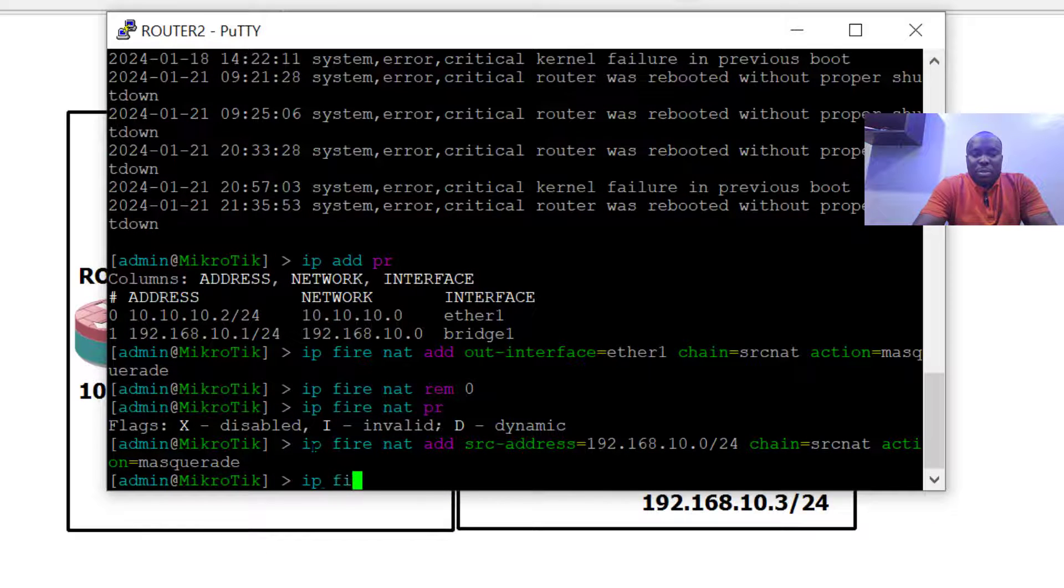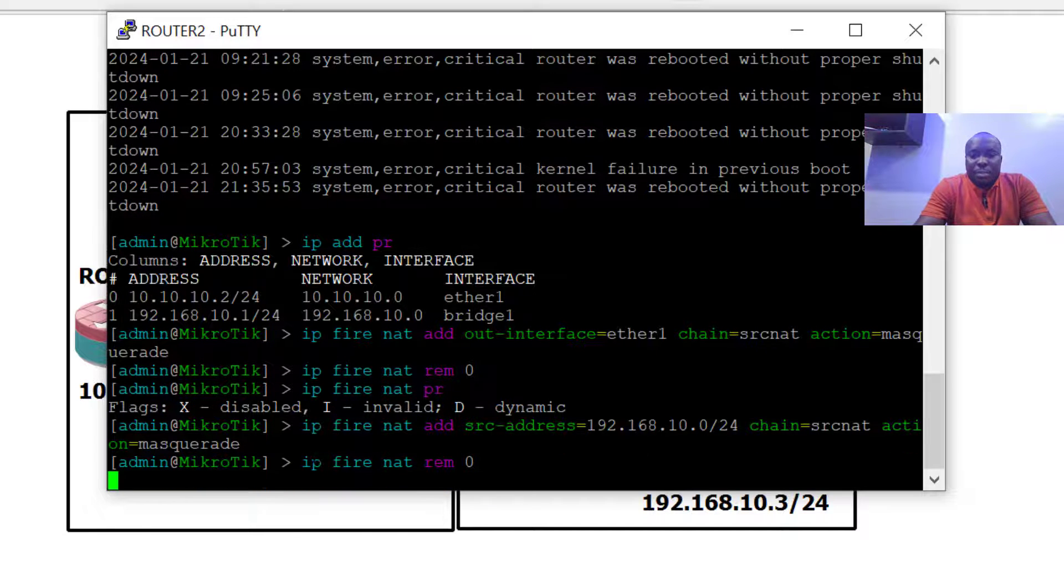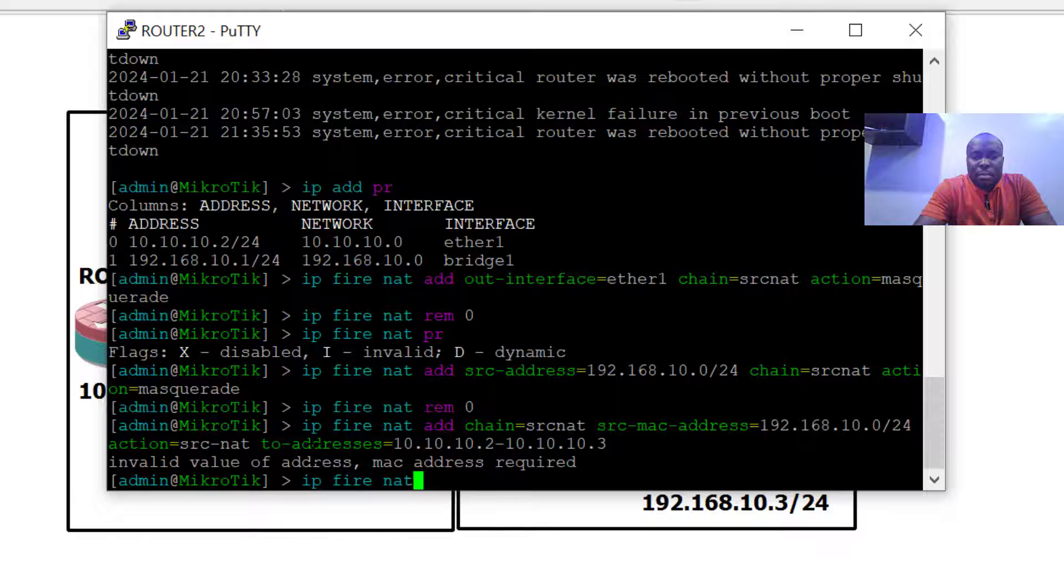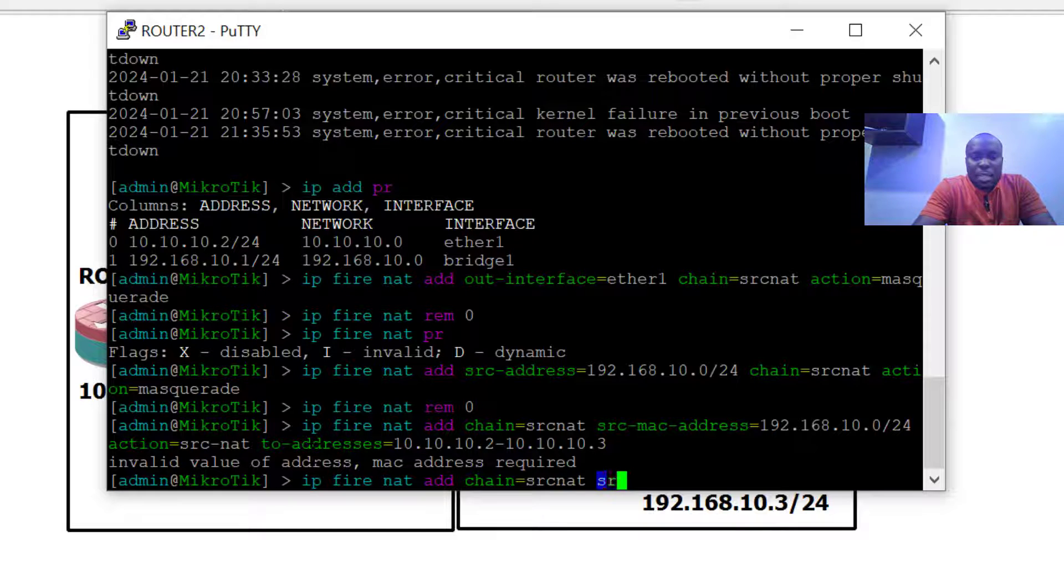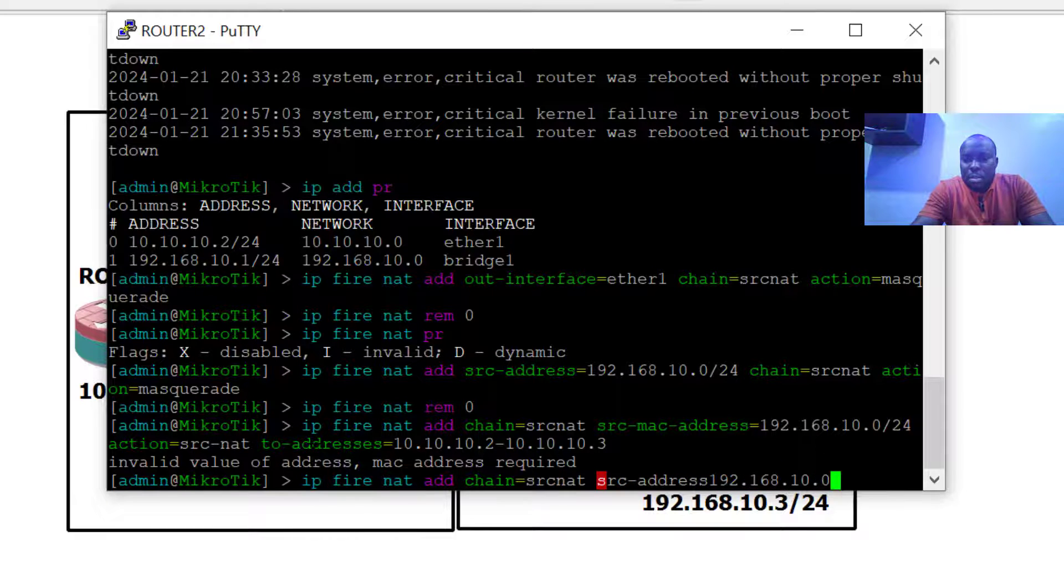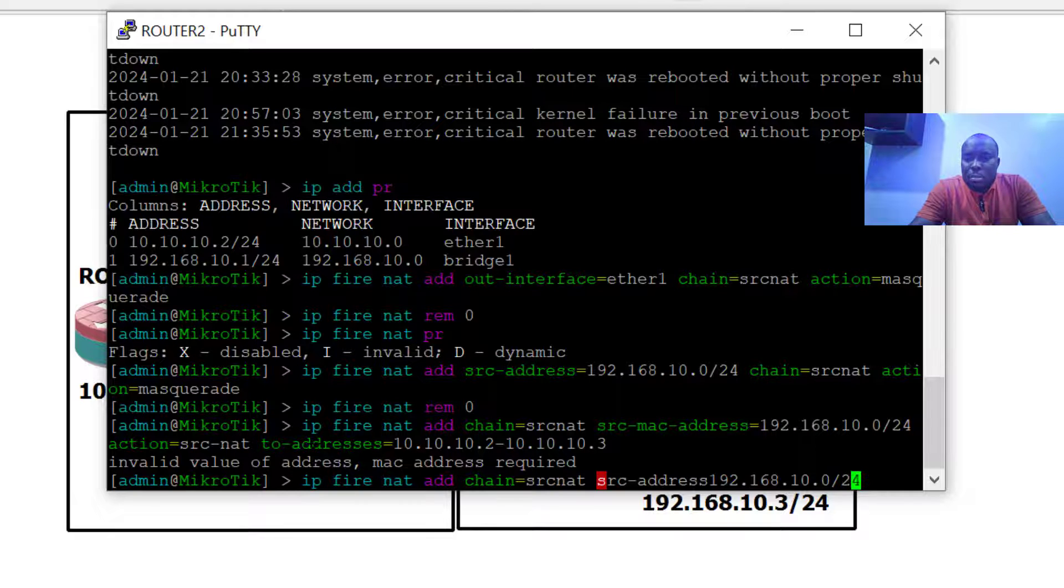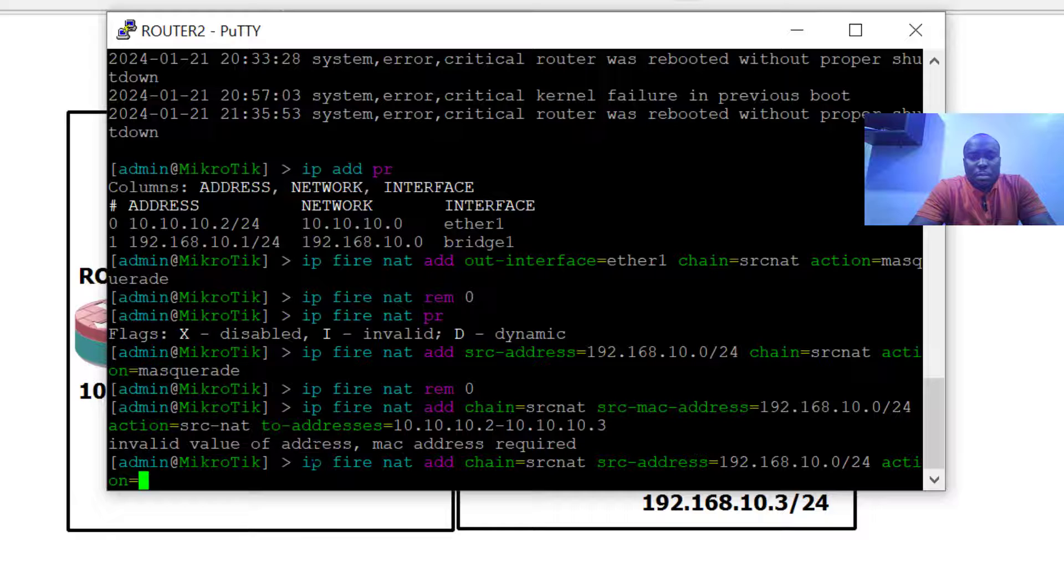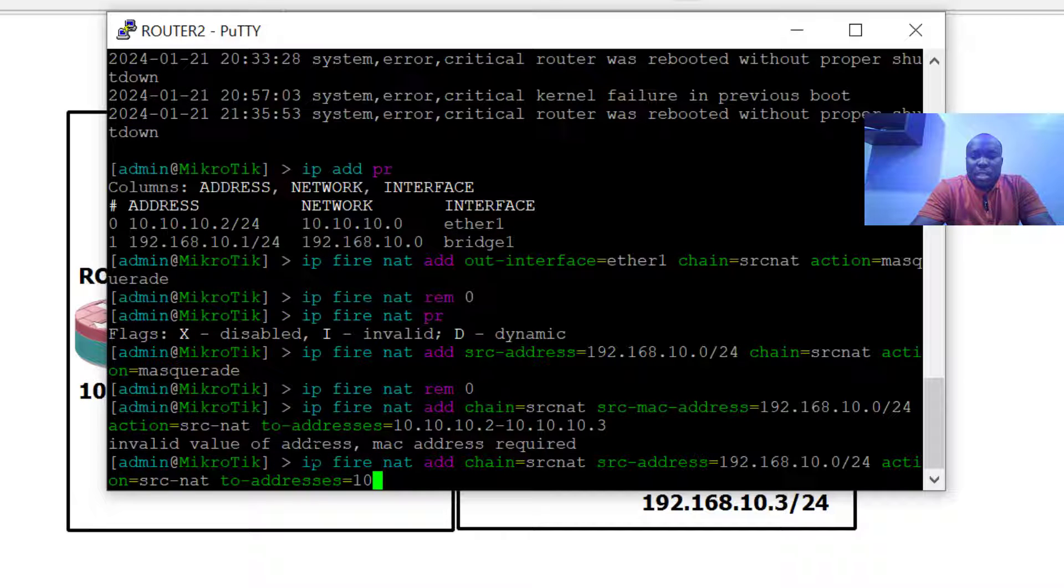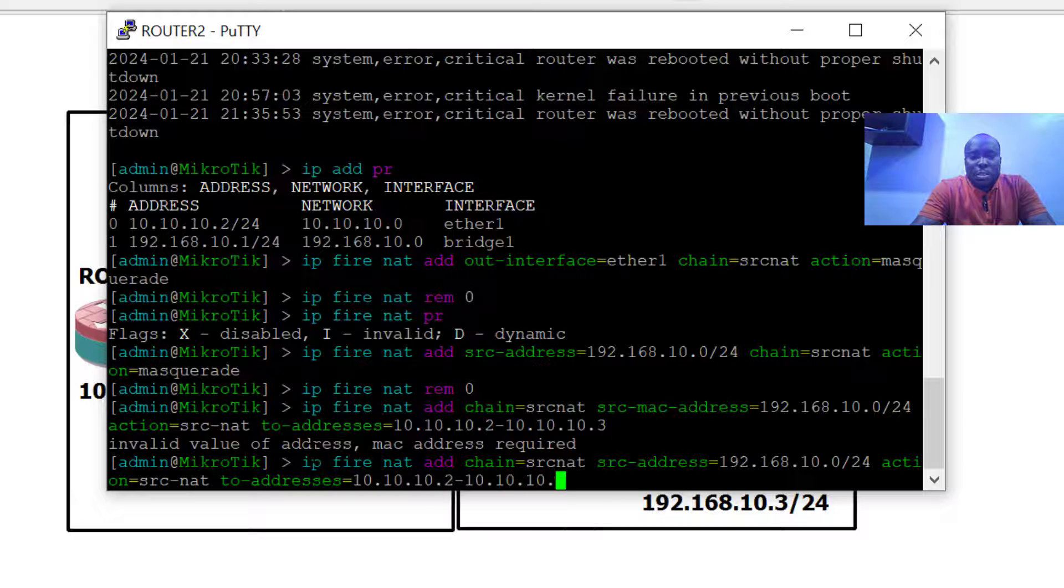We head back to router two and here we are going to remove the NAT statement that was previously configured and try to add a new one. What we are going to be configuring now is known as dynamic NAT. Chain equals source nat, source address 192.168.10.0/24, action equals NAT, to address 10.10.10.3.